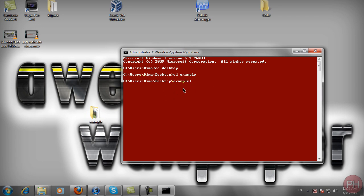Now what we can do is type in dir space forward slash b and the b is for bare and you can see the file names that we have or the files that we have in the folder.